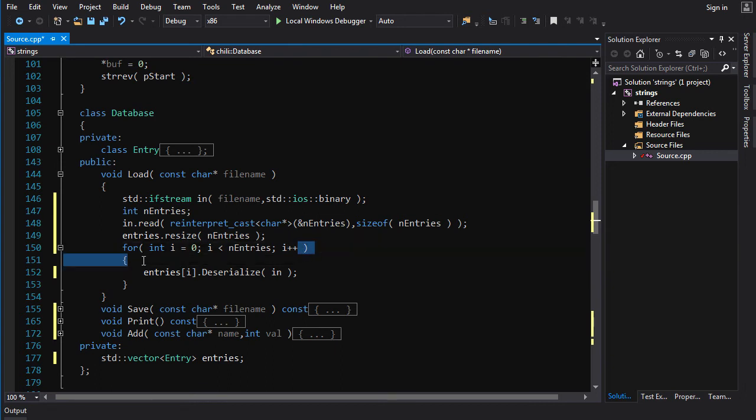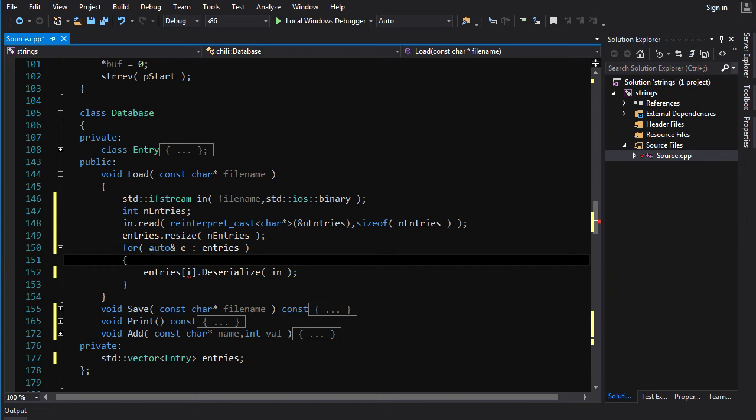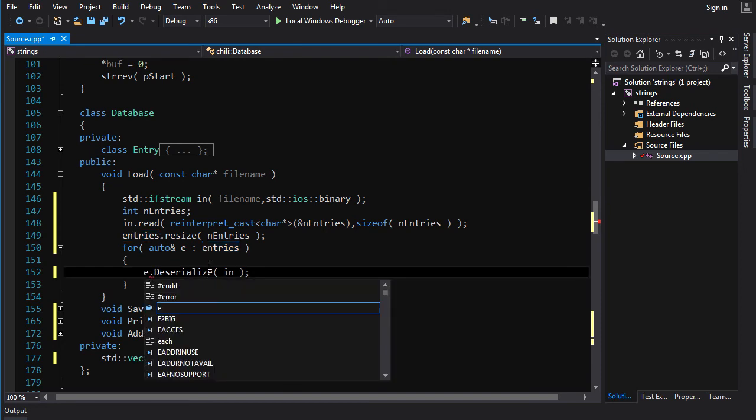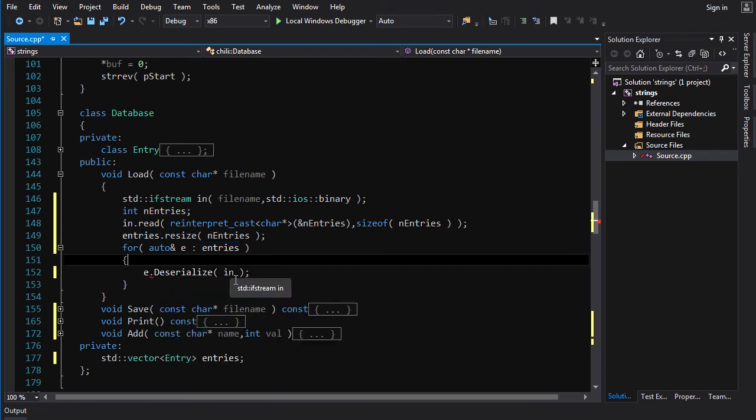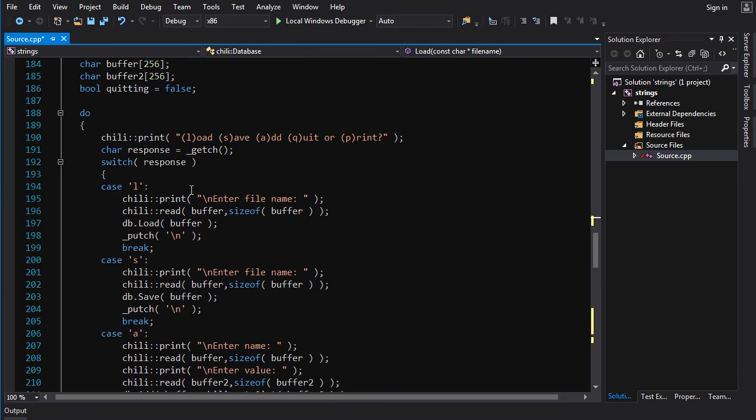Actually, we can... Again, here we can use a range-based for loop. So, this time I used auto instead of entries and it can't be const because we're modifying them. So, then we'll just call e dot deserialize. And that, I believe, should be all she wrote.